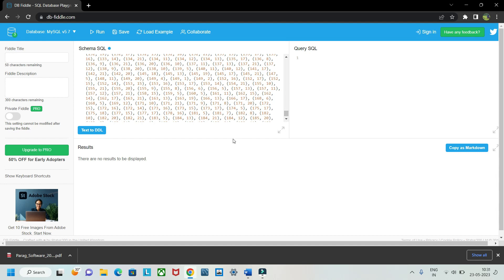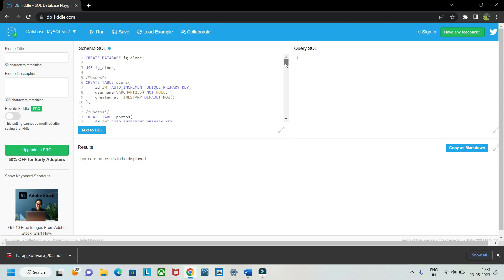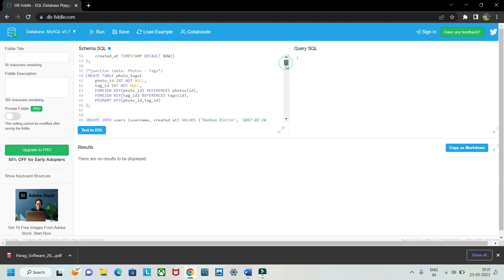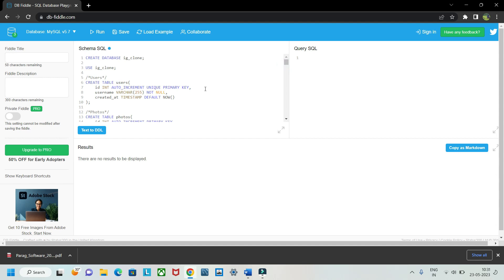There is one small issue — you don't get to see which tables are present. You need to know yourself, like you've created tables named 'users', 'photos', and so on. If you're creating it yourself you'll know what tables you made, but if you get data from an external site and it's huge, it might be a bit difficult to keep track.